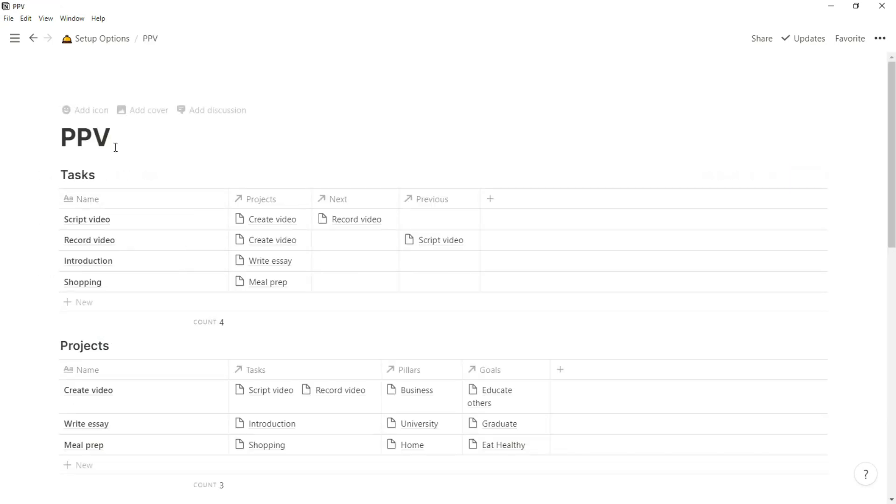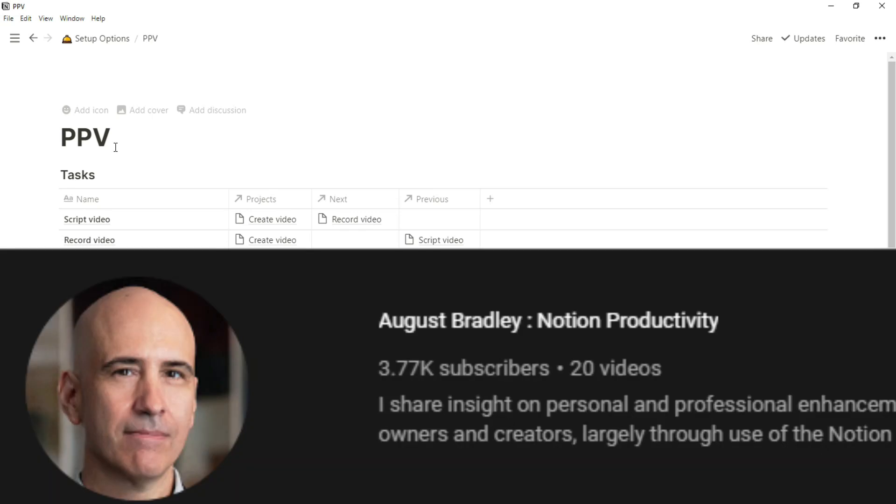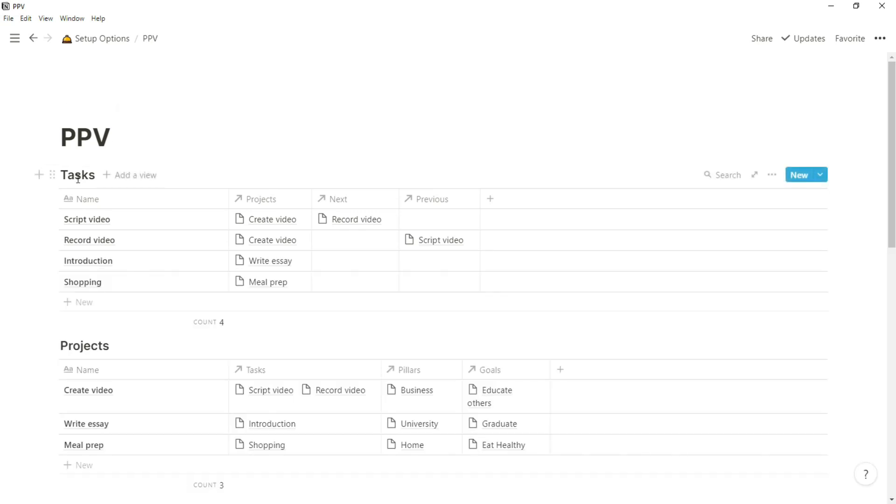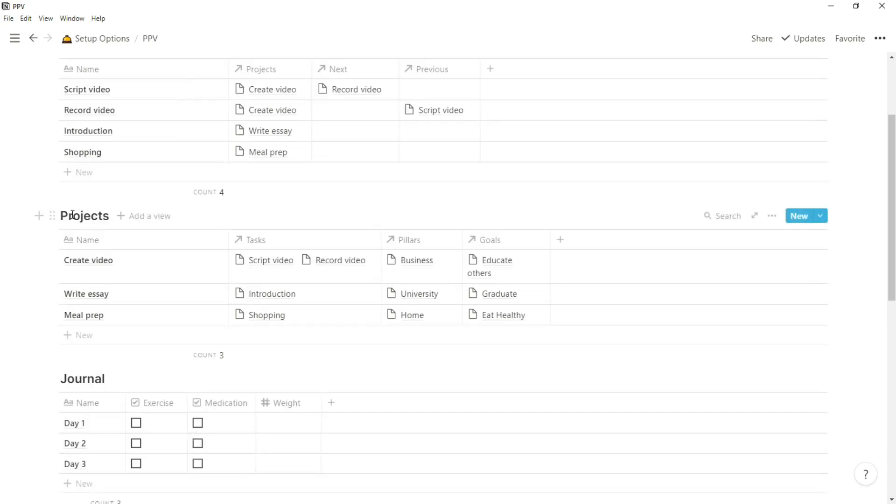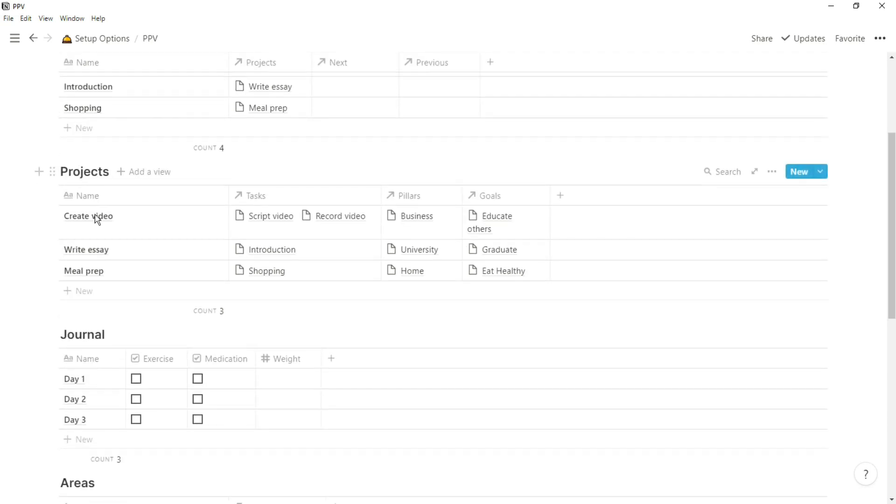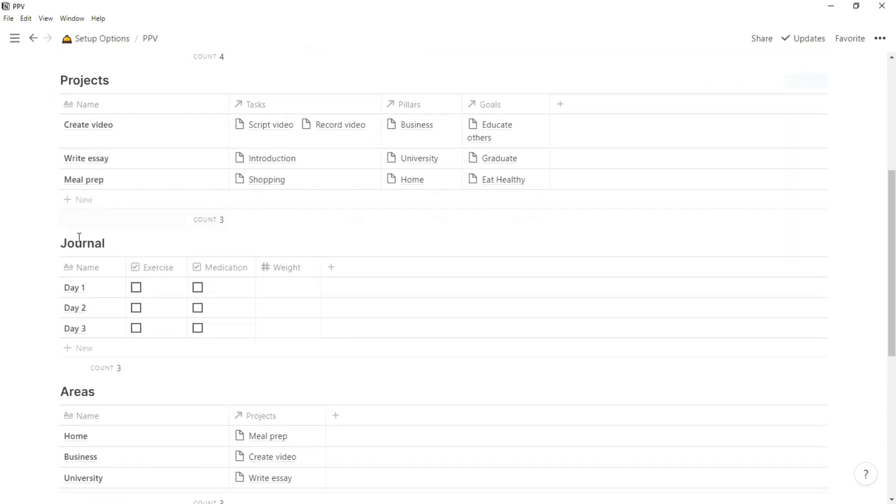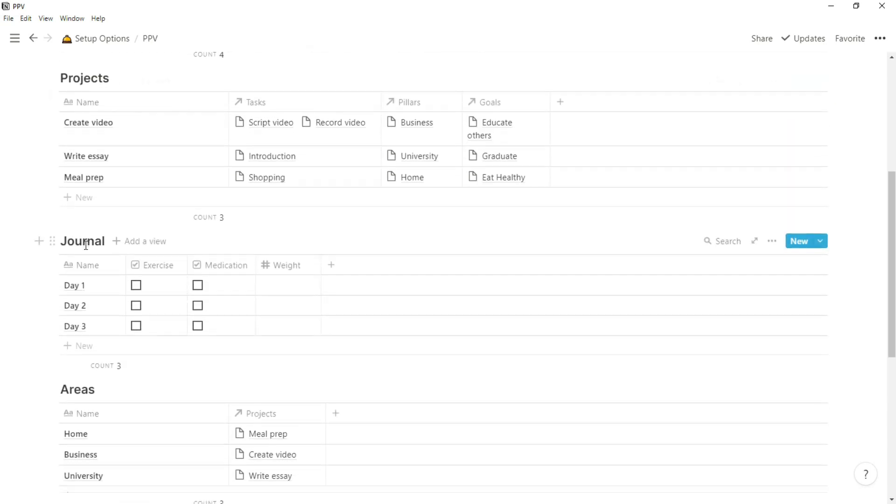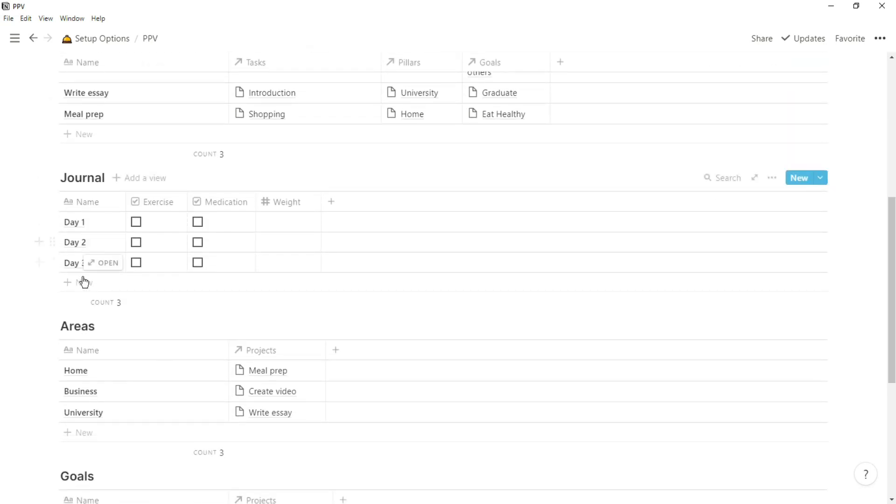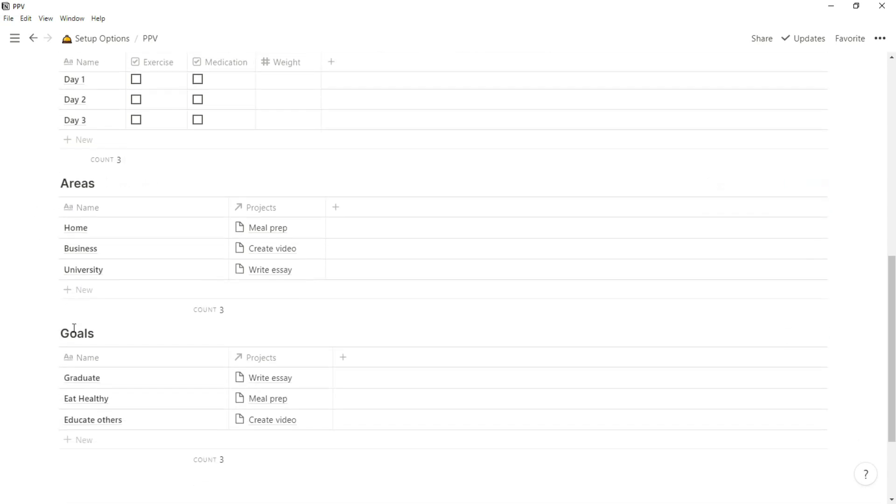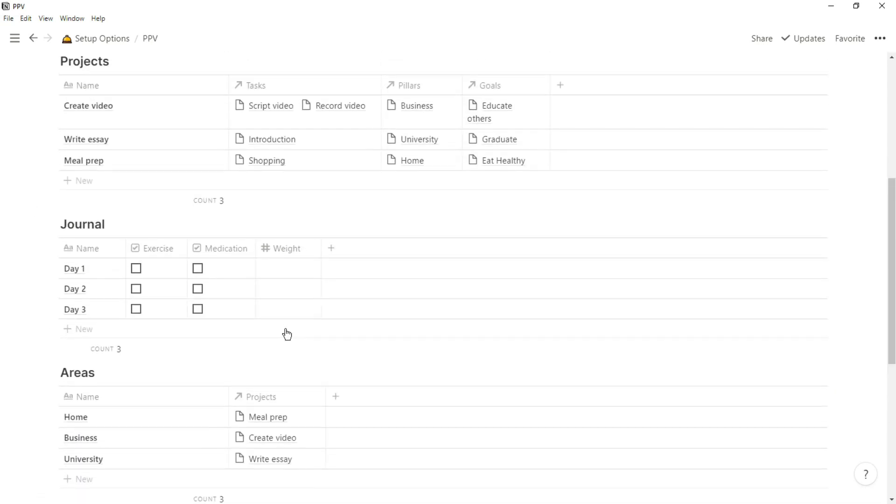The Pillars, Pipelines, and Vault system is from August Bradley, and it's a combination of GTD and PARA together, mixed in with his own personal style and how he uses Notion. This setup is something you're more likely to go towards as you start using Notion, and you start building up other databases that you want to link to.